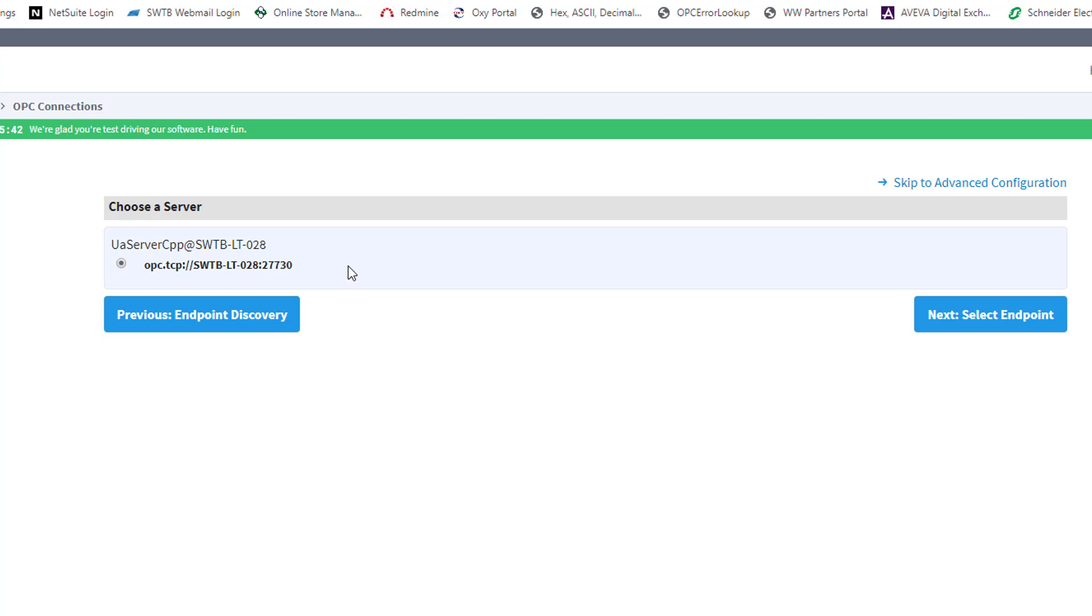The server corresponding to my OmniServer endpoint is listed and selected, so I just need to click Next, Select Endpoint.